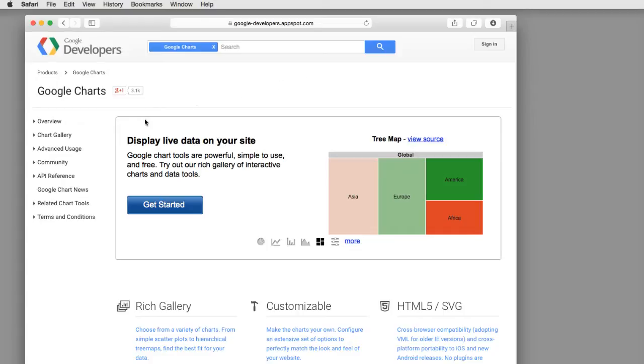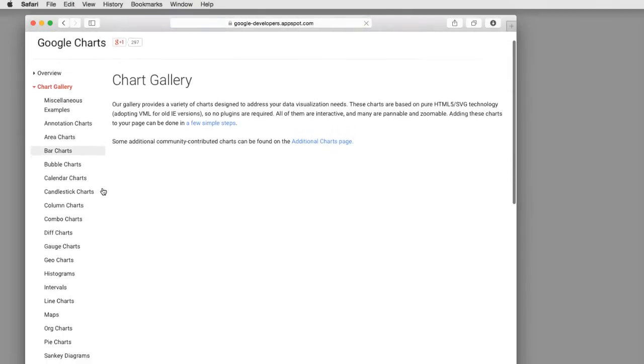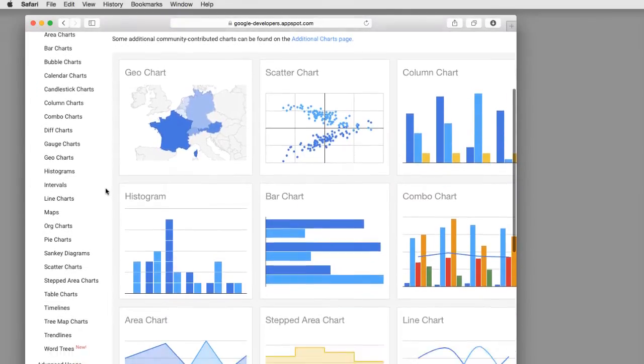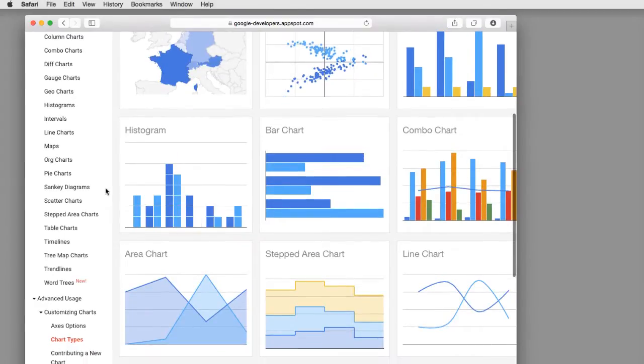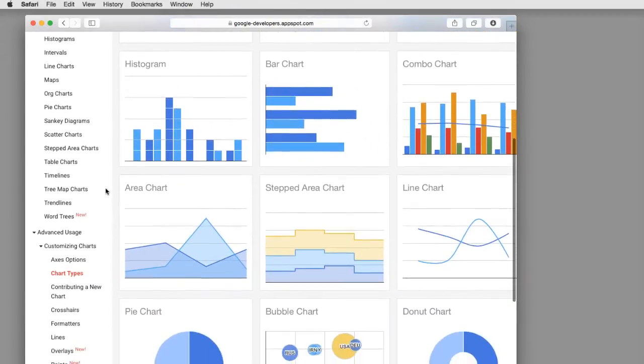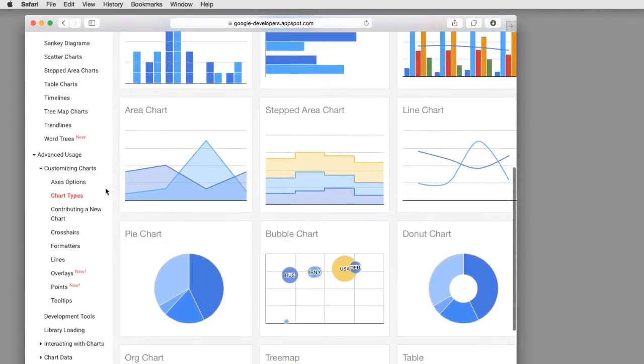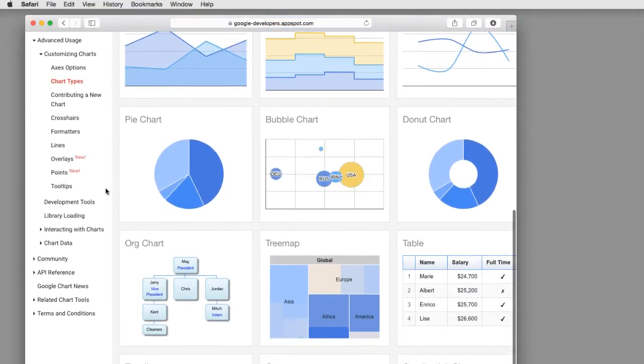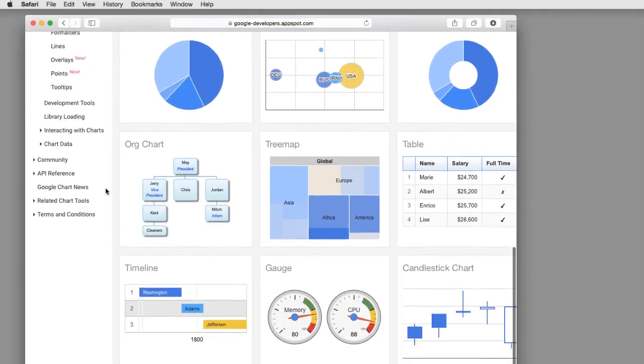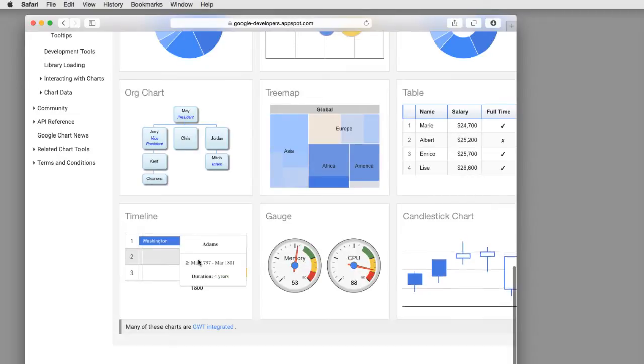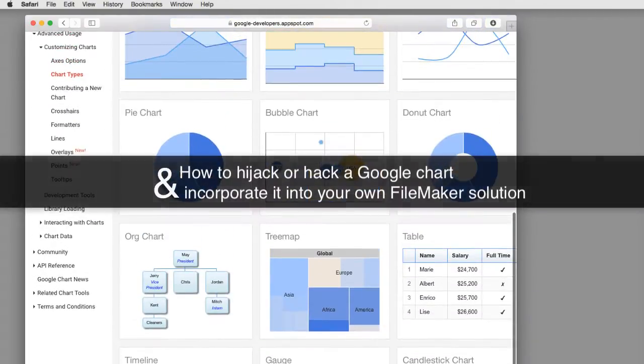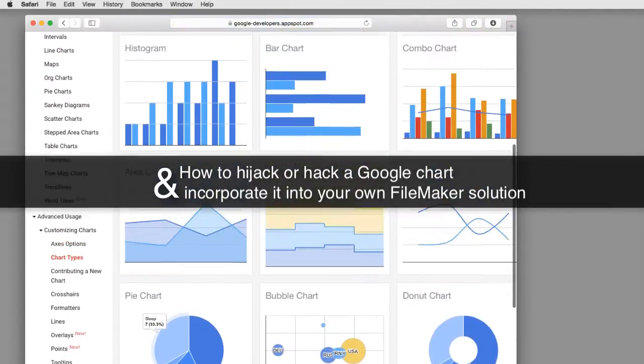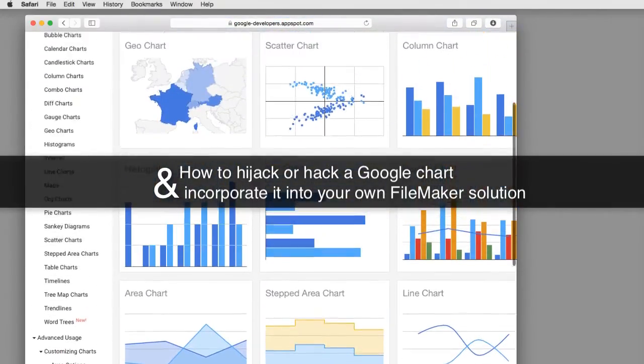Google has a million different types of charts that are already created and built. In fact, their gallery is infinitely larger than what FileMaker has. What's interesting about Google's charts is that some are actually interactive and or animated, which is really cool. So what I want to do is show you how you can kind of hijack or hack a Google chart and incorporate it into your own FileMaker solution.